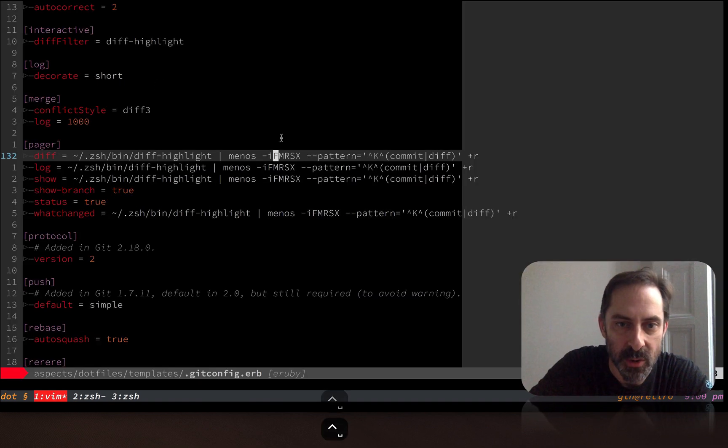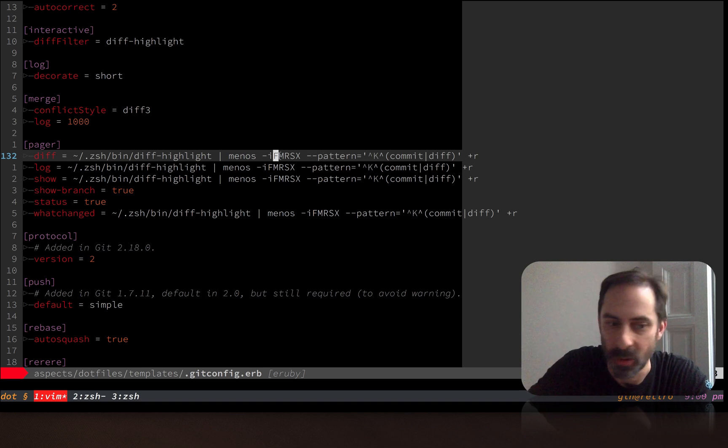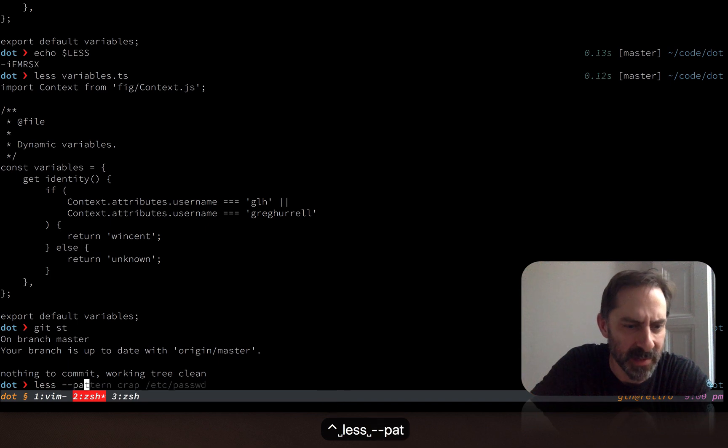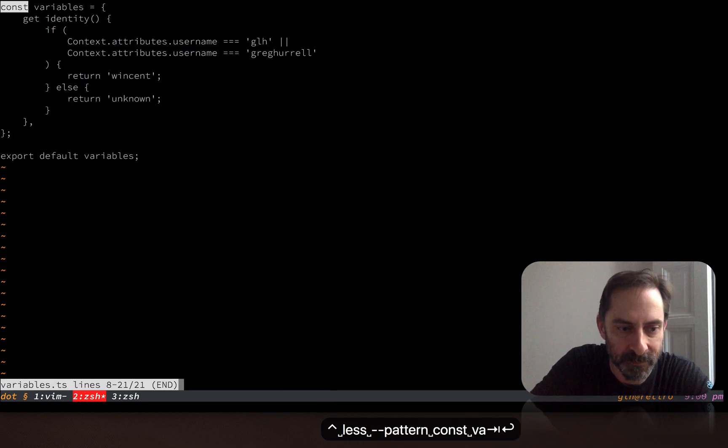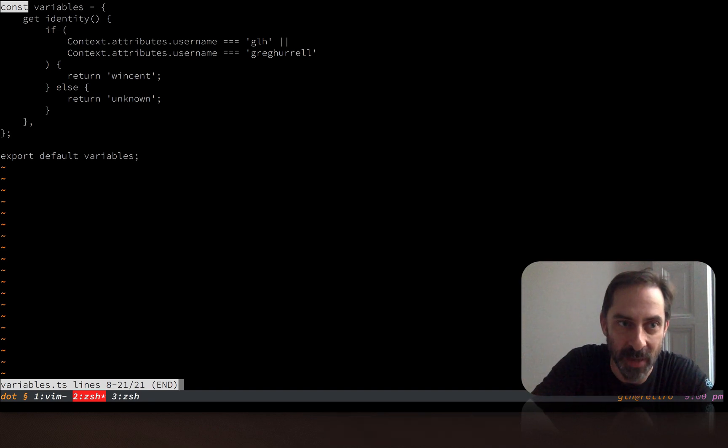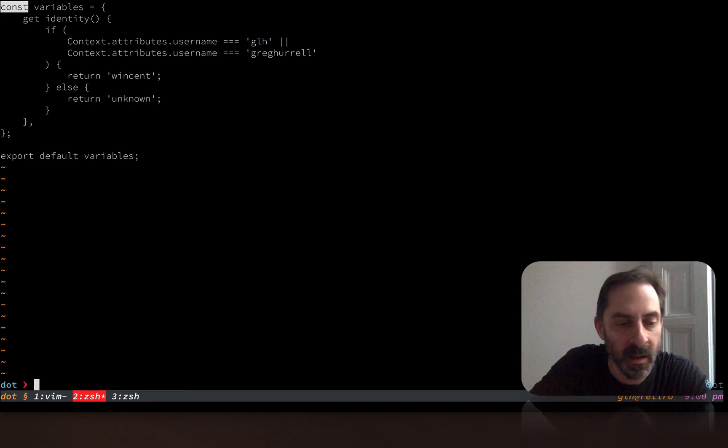So as I was saying, when you pass a pattern argument to less, it loses the behavior of F. So let's demonstrate that. I'm going to pass in pattern const and I'm going to look at variables.ts again. And you'll see what it did there. It left me in the pager and furthermore painted the whole screen, which is kind of annoying as well, because when I hit Q to get out of this, I can't see what I did before.